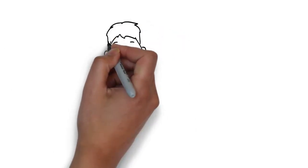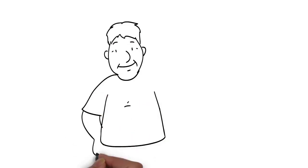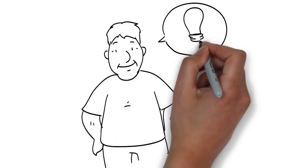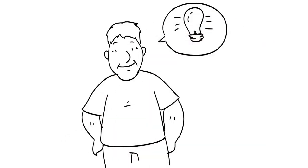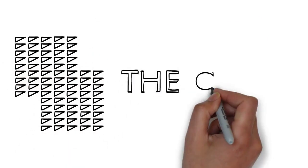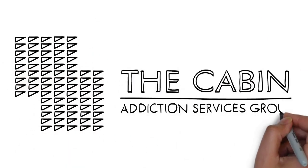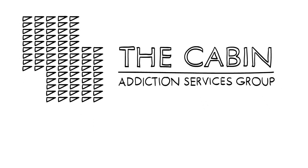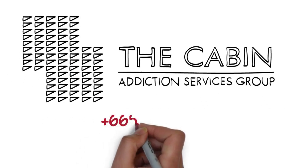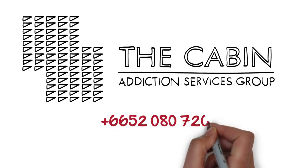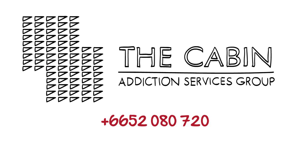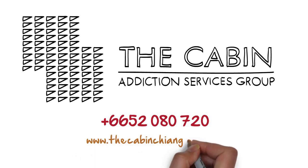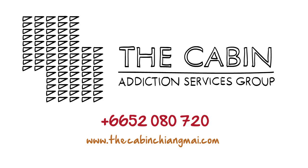Ultimately, it's up to you to determine what's best for your relationship. Addiction is a complex disorder. If you need advice, we're here to help. For a free phone assessment, call The Cabin today at +66-52-080-720 or visit us at www.thecabinchingmai.com.